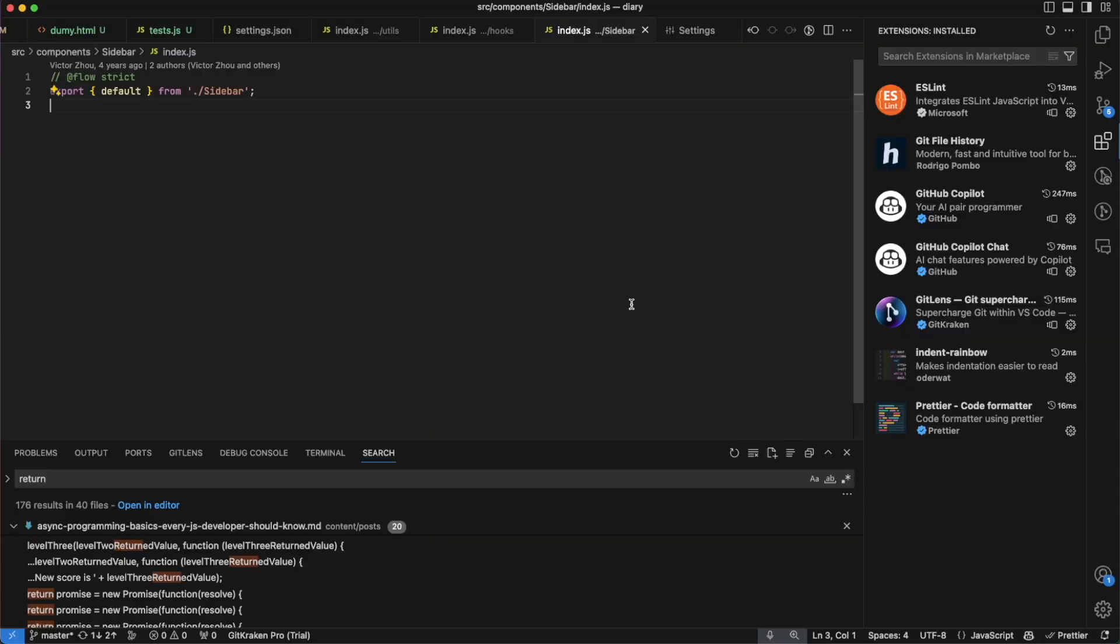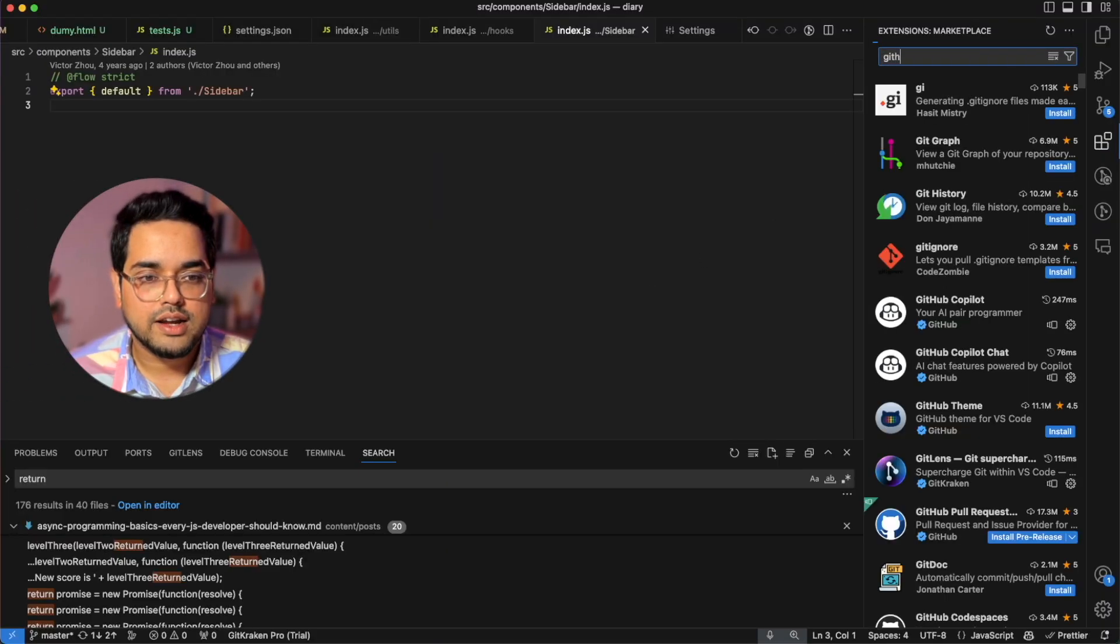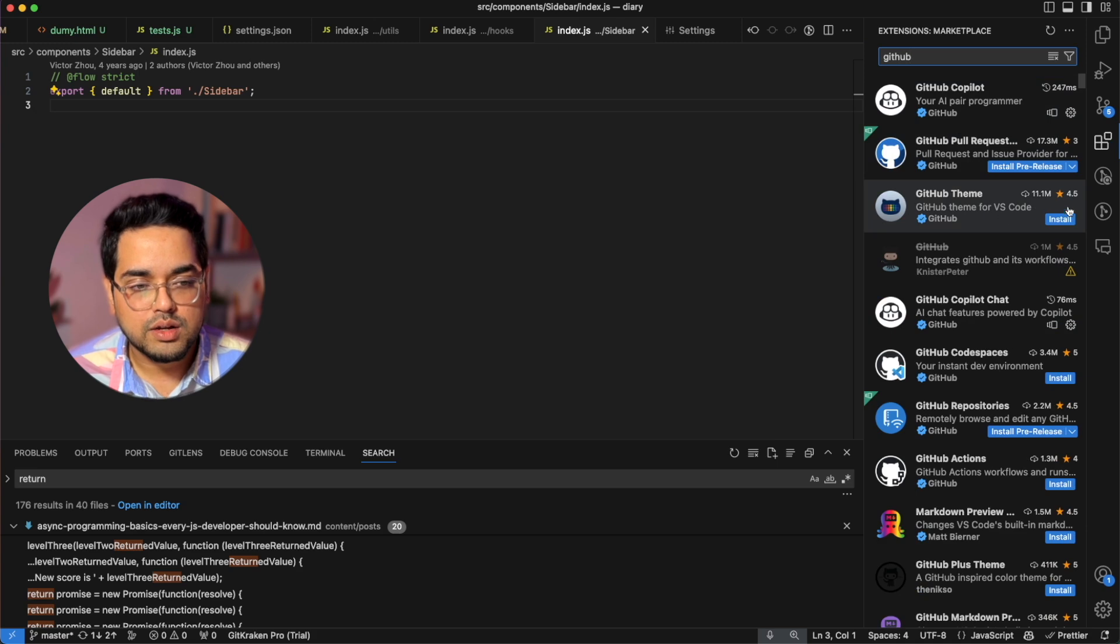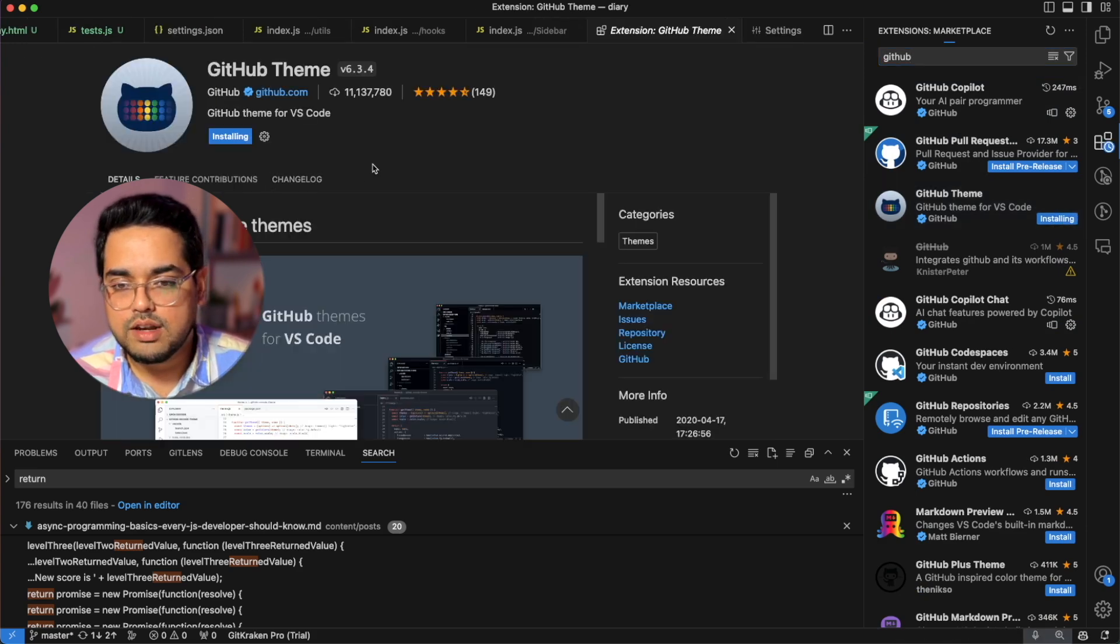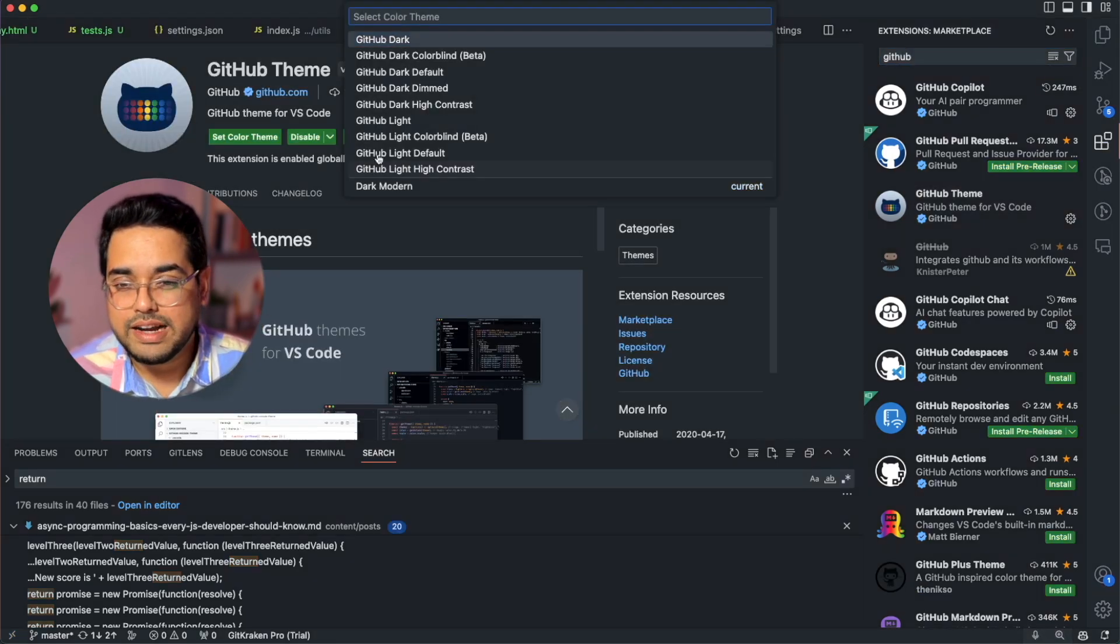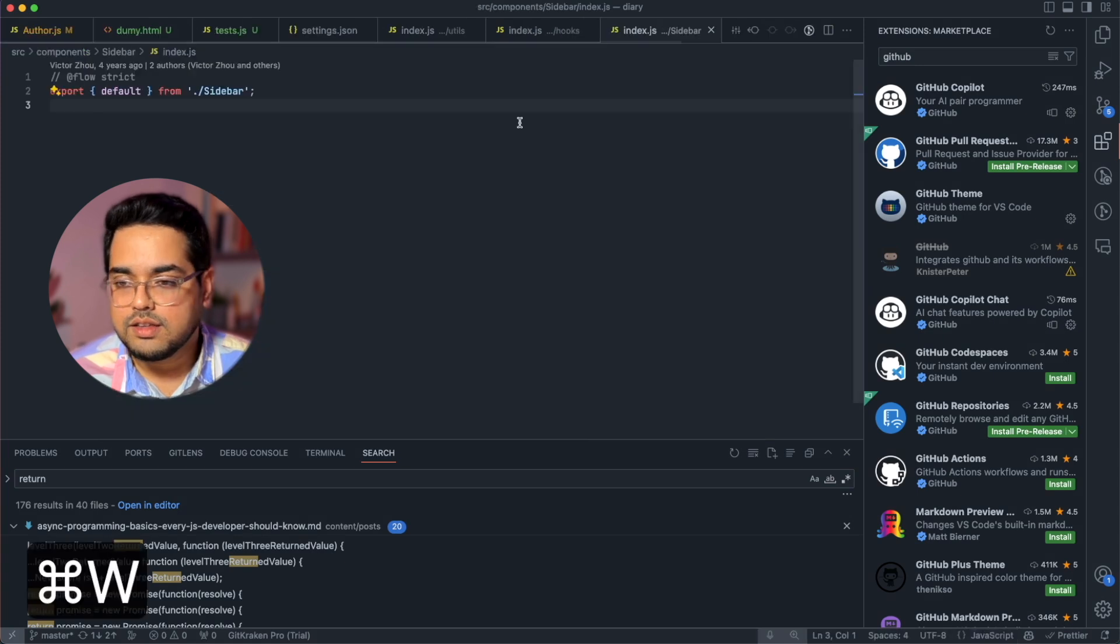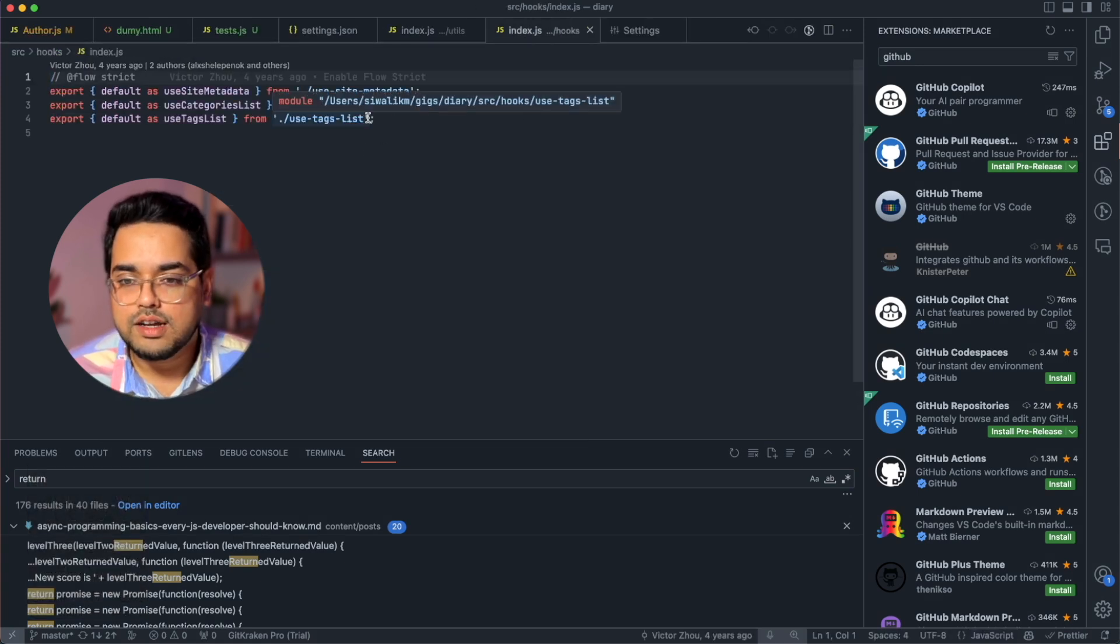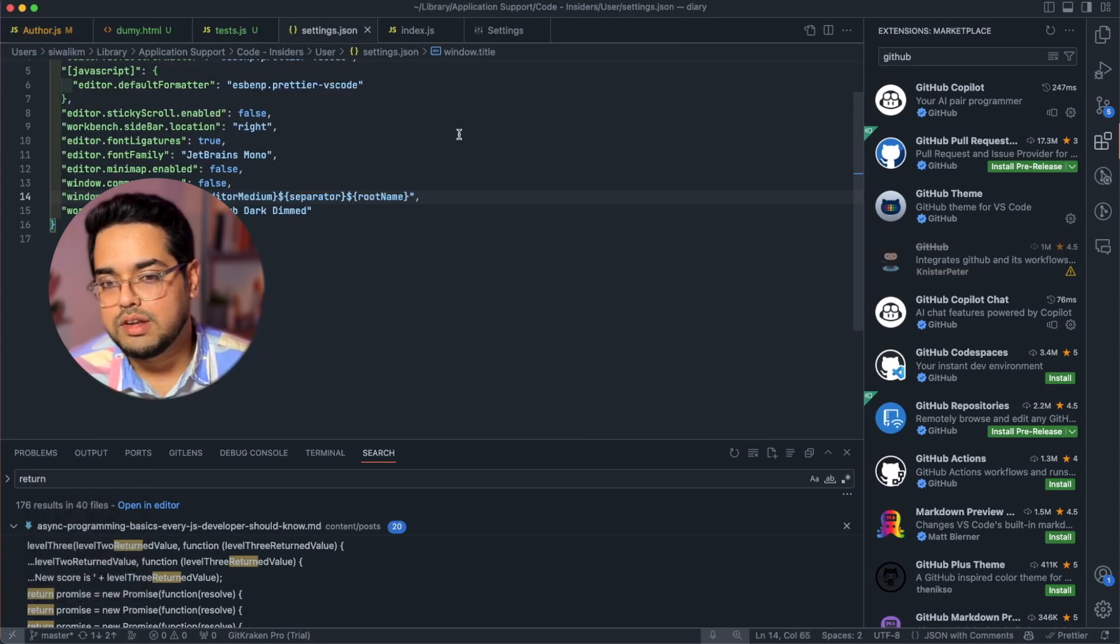So you cannot really talk about developer experience without talking about themes, right? And when it comes to themes in VS code, there are actually way more options than there should be. So I'll show you what my favorite theme is, and I'll tell you what kind of themes you should never get to harm the performance of your VS code. So the one I use every day is called GitHub. So if you search for GitHub and go to GitHub themes, and once you install it, there's something called GitHub dimmed, which is my favorite. This gives me a really nice contrast for my taste, but you can choose whatever you like.